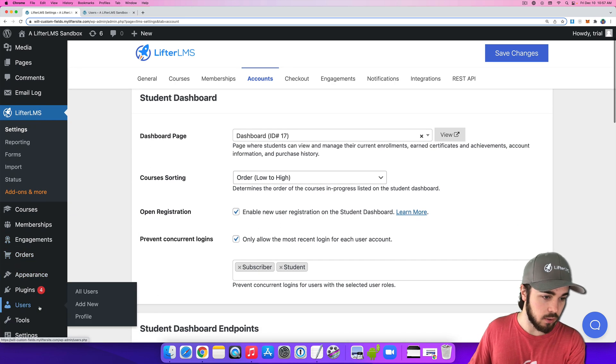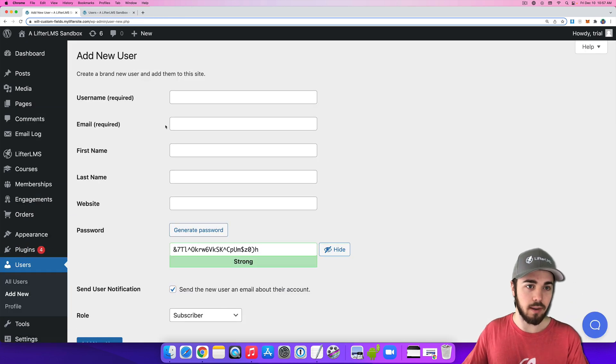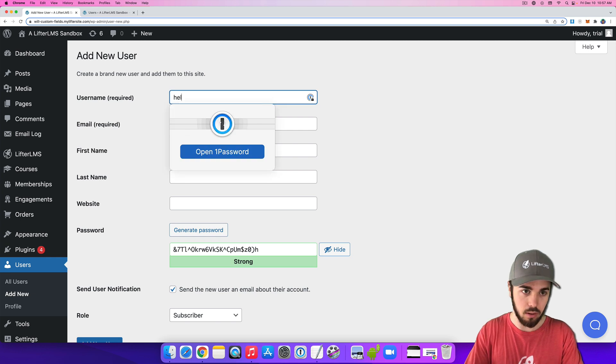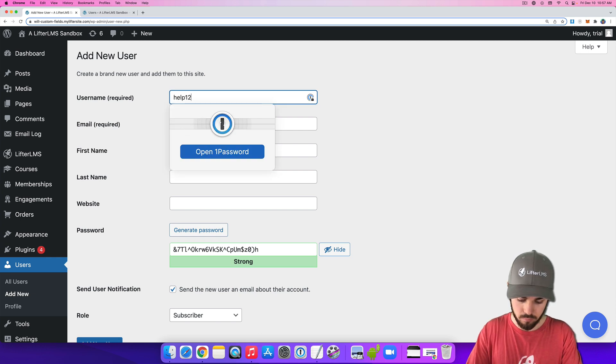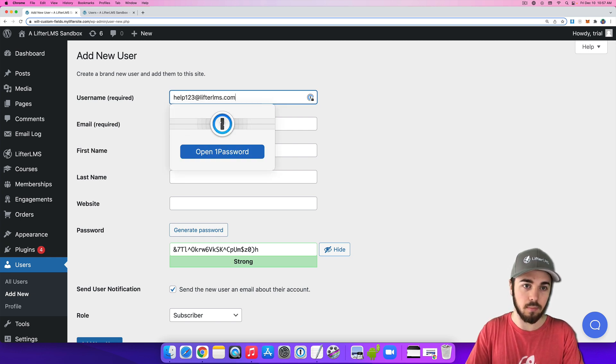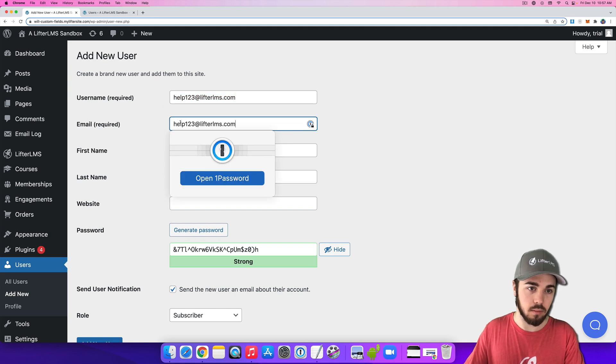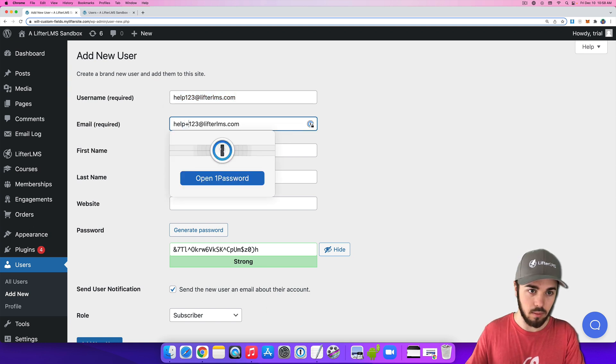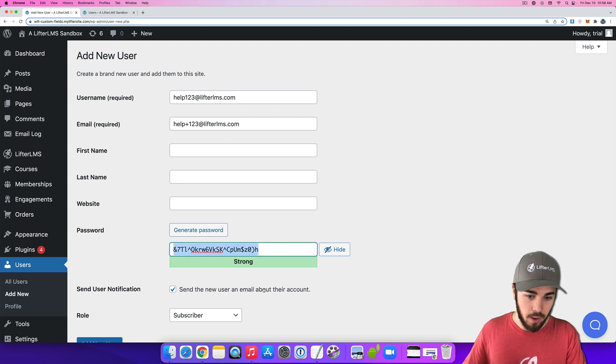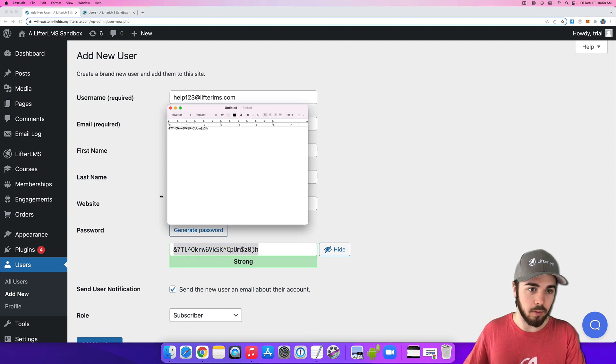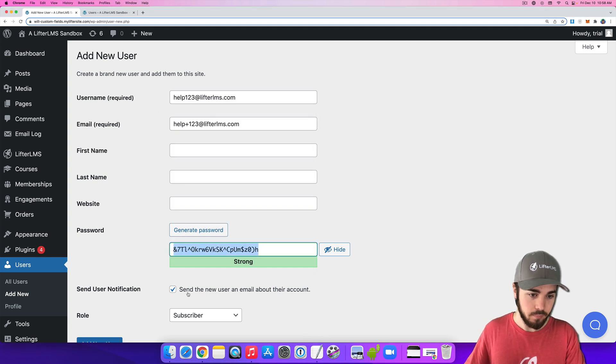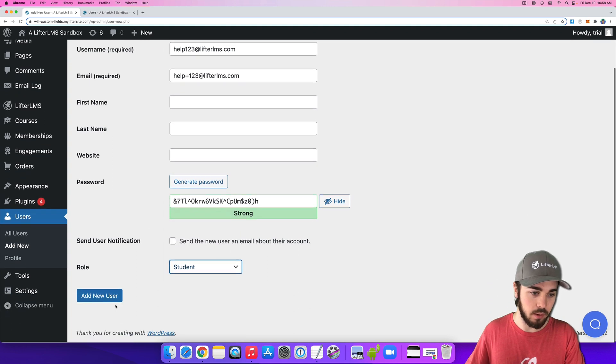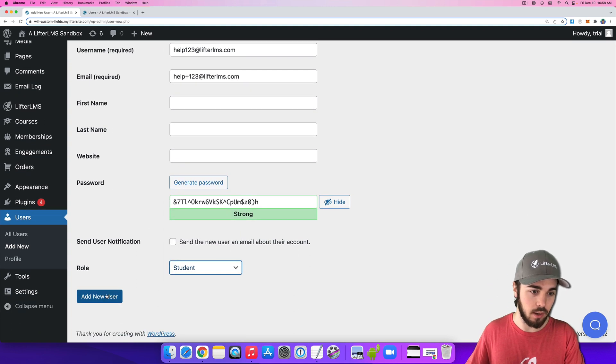Let me go to Users, Add New, I'm going to create a test user we can work with. Here's my password, I'll need to remember that. And then we'll set them as a student and add this new user.